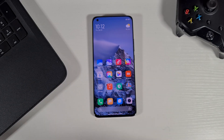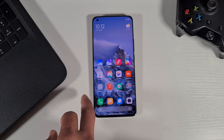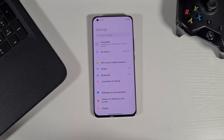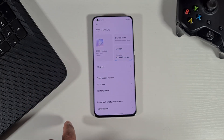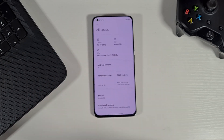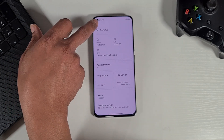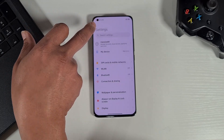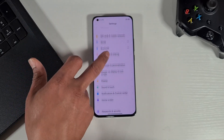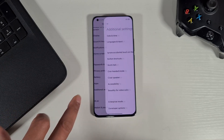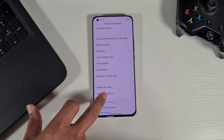First you have to make sure you enable the OEM unlocking and USB debugging from the developer option. To enable the developer option, you just need to go to My Device, then go to All Specs, and then just keep tapping on the MIUI version until you see the message that the developer option has been enabled. Then you need to go back and go to Additional Settings.